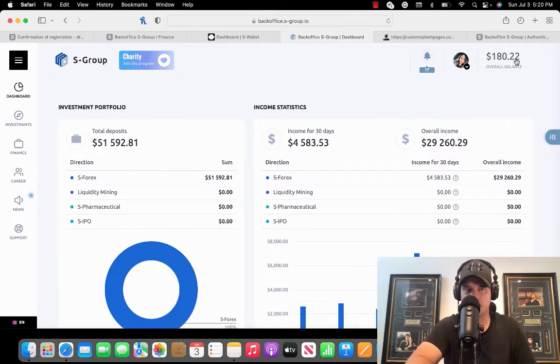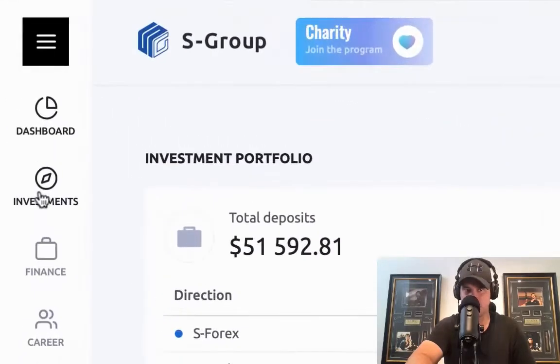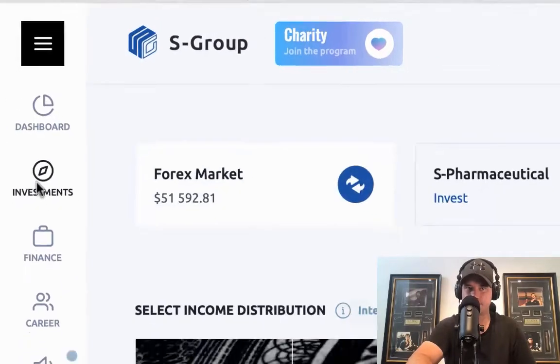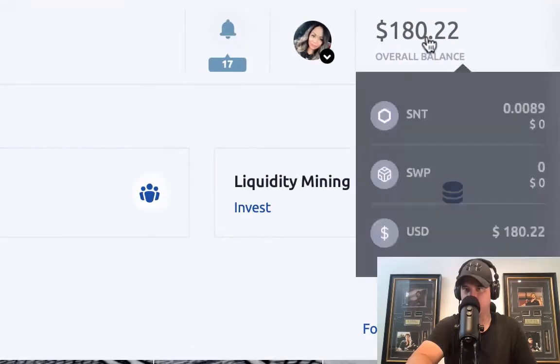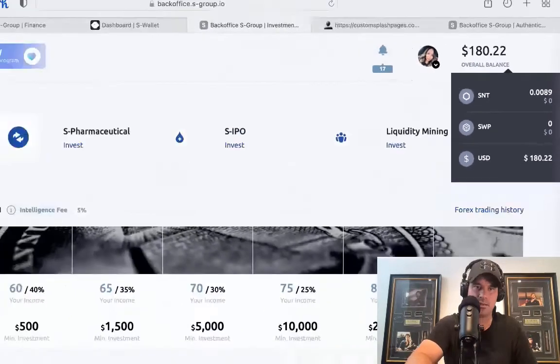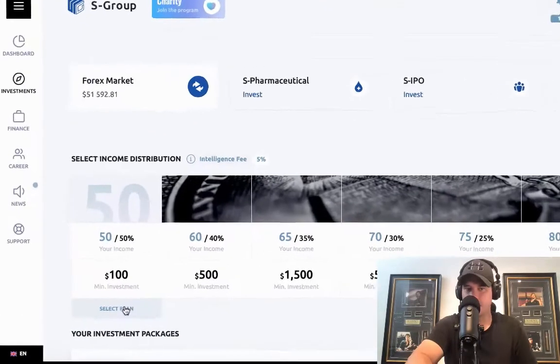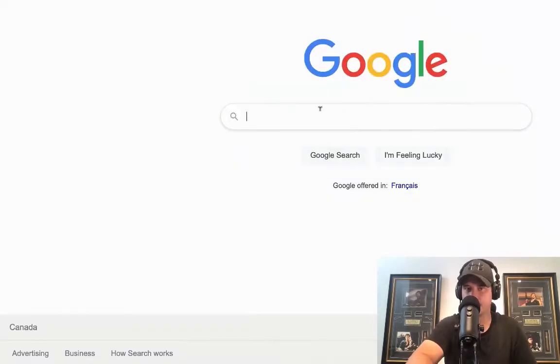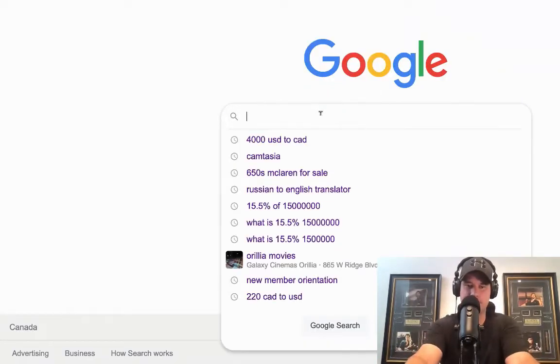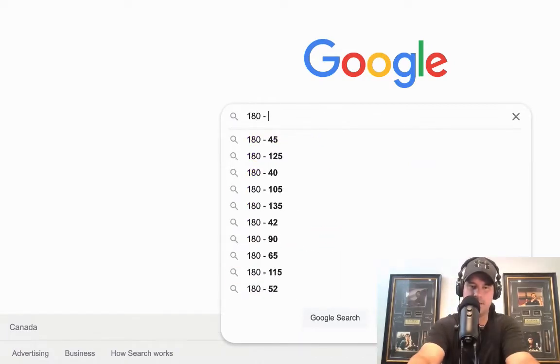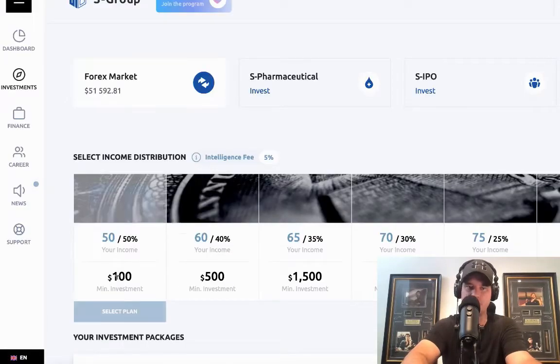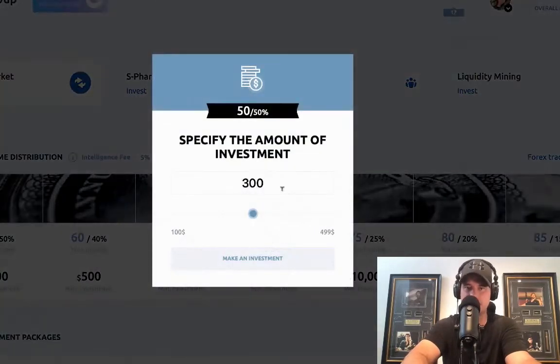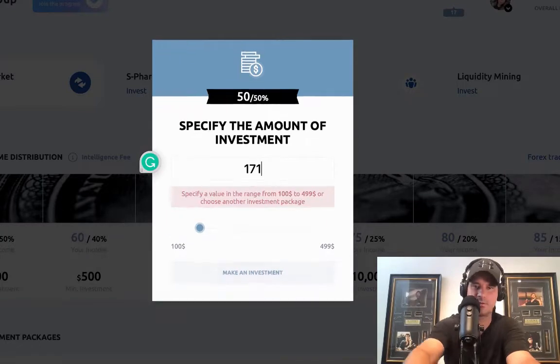What I'm going to do now is shoot on over to investments. This balance here, if you click on that, you'll see where the balance is in USD. I'm going to shoot on over to the $100 investment and I'm going to figure out what is $180 minus 5%, so that's $171.